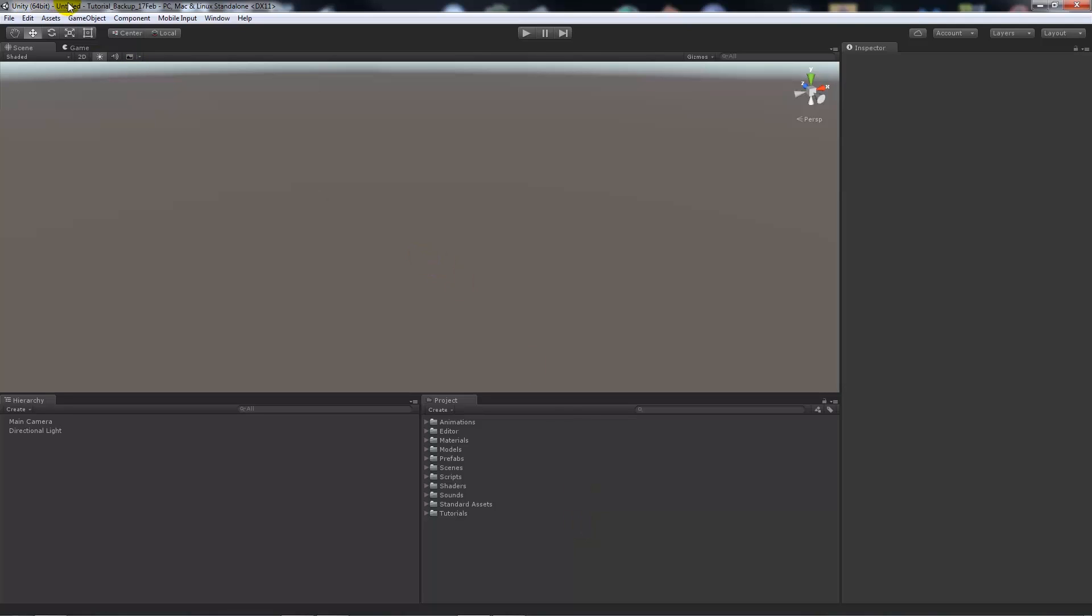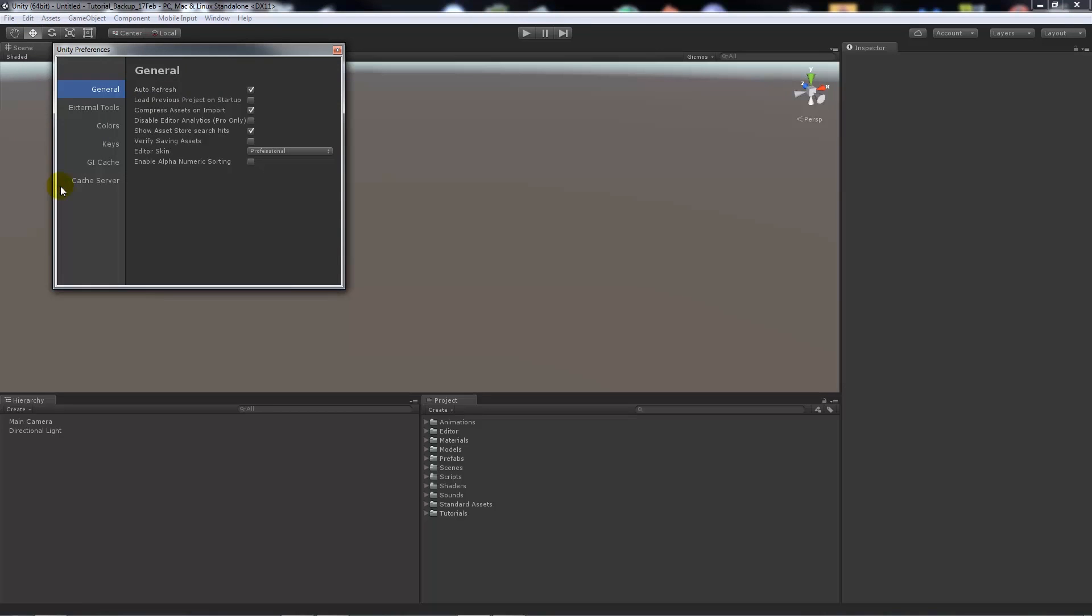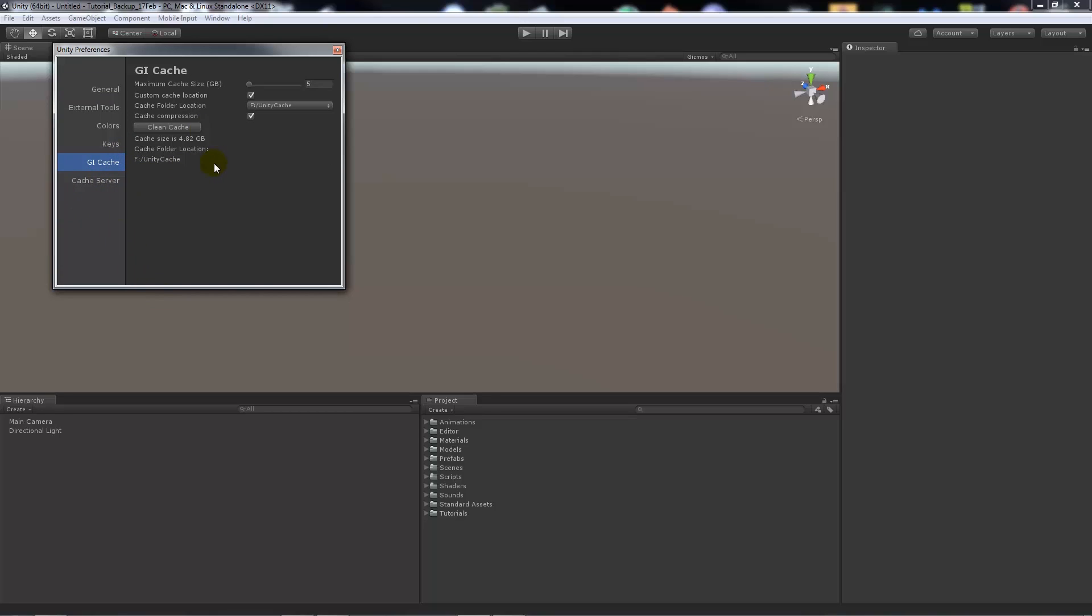So sometimes if it's installed on your C drive it's going to take up some space. If it's an SSD and you want to just put it on a different hard drive so it won't take up as much space, we can go to Edit, Preferences, and from Preferences we can go to GI Cache.